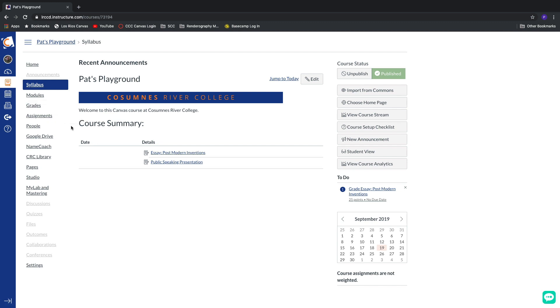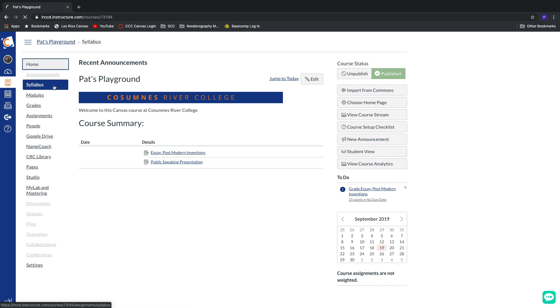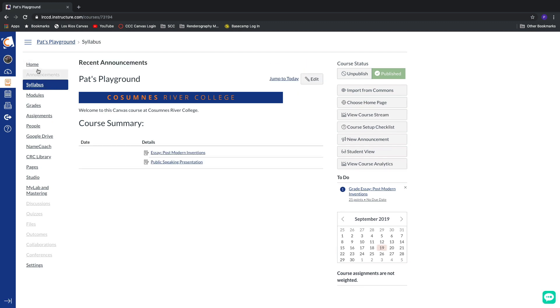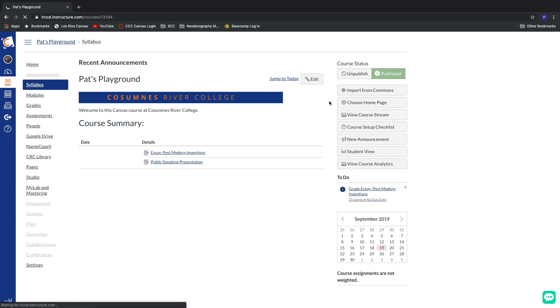Maybe the central hub for our entire course is going to be the module section or maybe the assignments. So being able to choose a different home page, a different landing page when the students first enter into the course is really attractive. And we can do so by traveling over to the home button. When I click on the home button, it's automatically going to load in the syllabus.